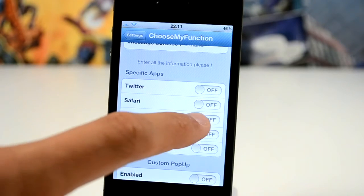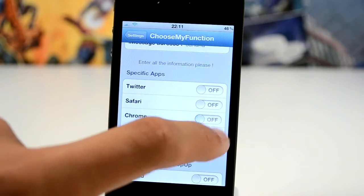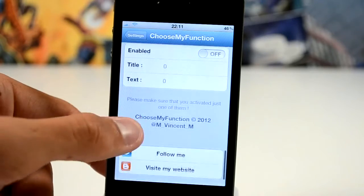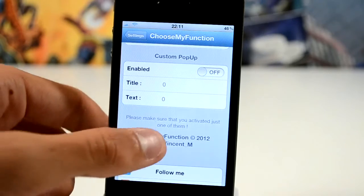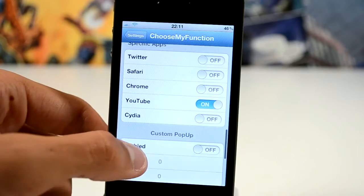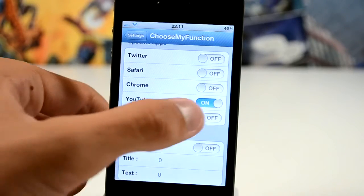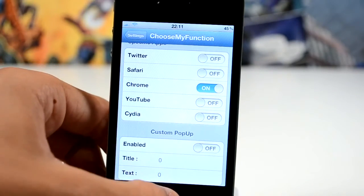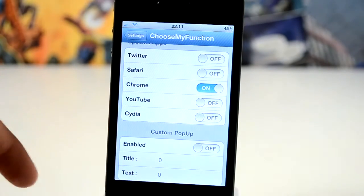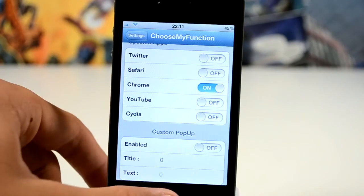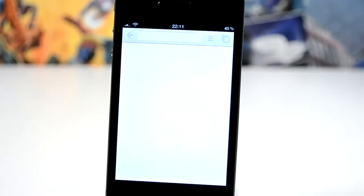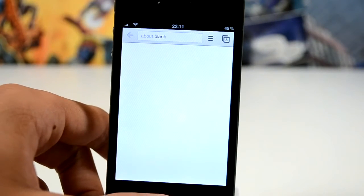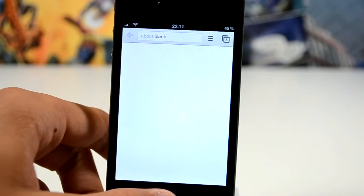You also get the ability to use specific apps. So for example I'm just going to toggle Chrome here — I don't know why you'd really want to do this because you can just hit the specific app anyway — but let's do it anyway, click the My Function and it will open up Chrome just like that.